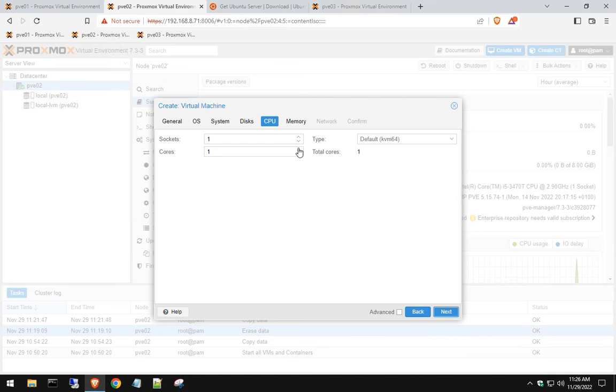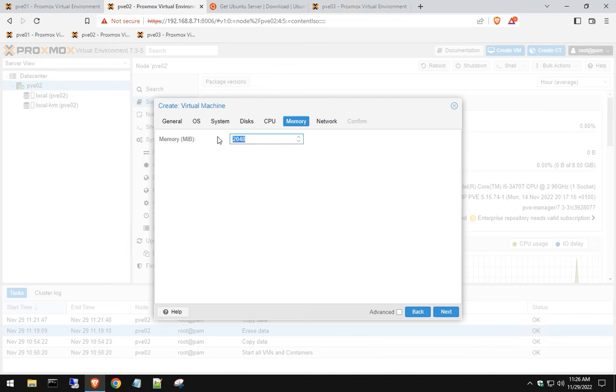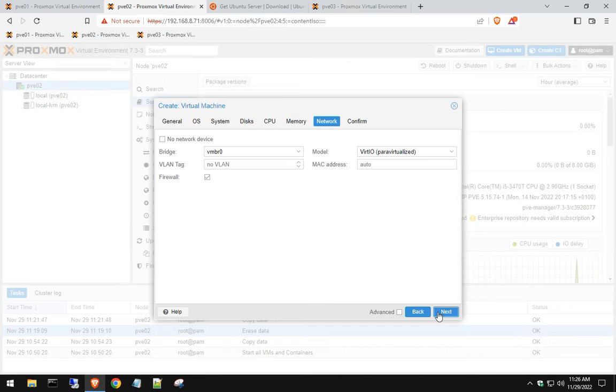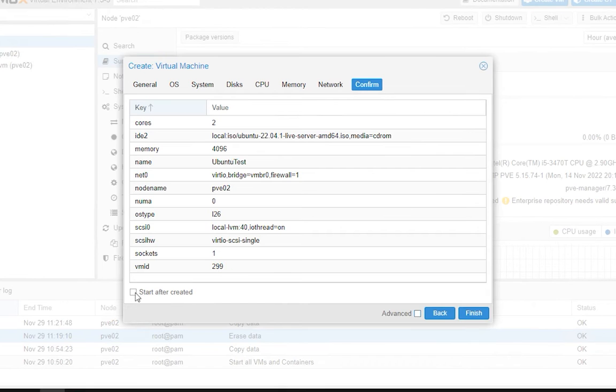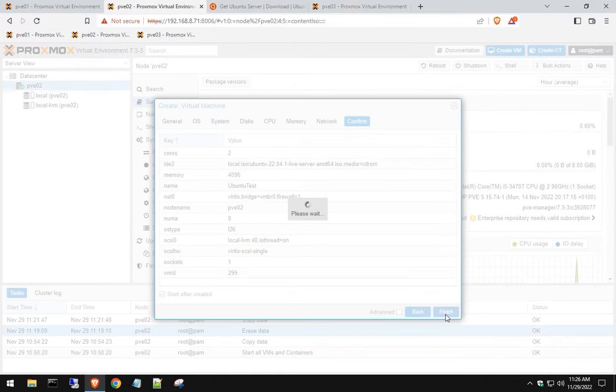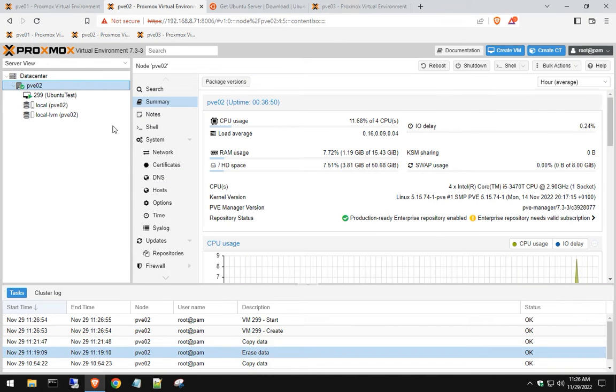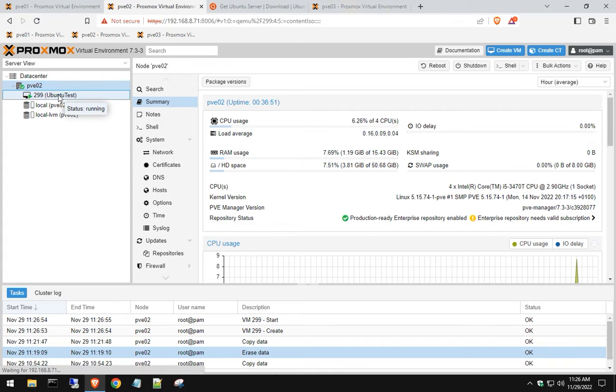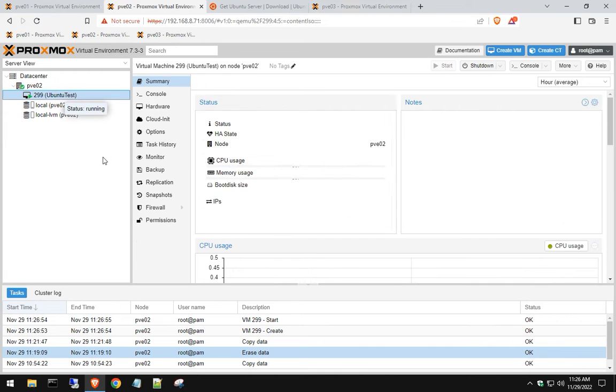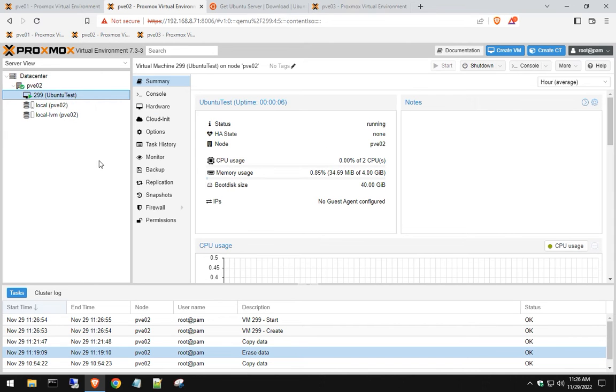Hit next, we're going to change it to two cores, and we're going to give it 4 gigs, and hit next. We're going to do our VMBR bridge 0, which is fine, and we're going to checkbox this to start after it's done creating. So right now it's creating the VM on our Proxmox server, and it's going to be automatically starting it up. You can see I already created it, and it's starting up right now.